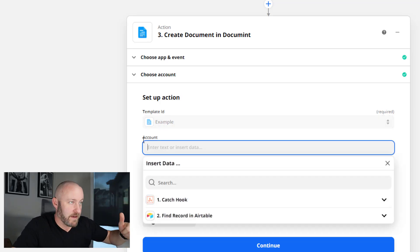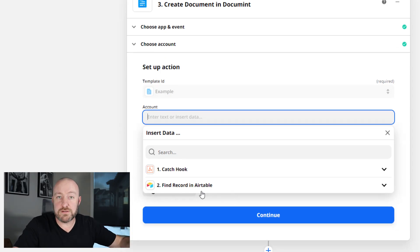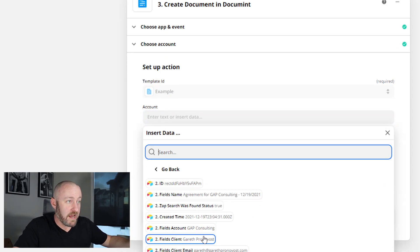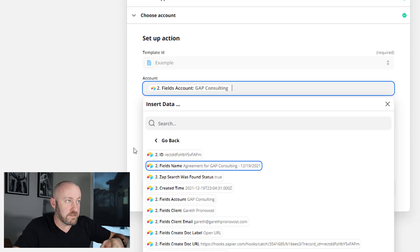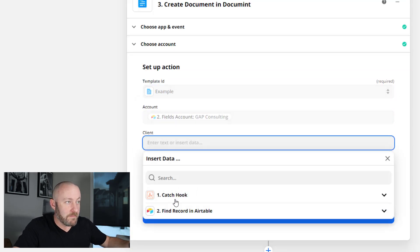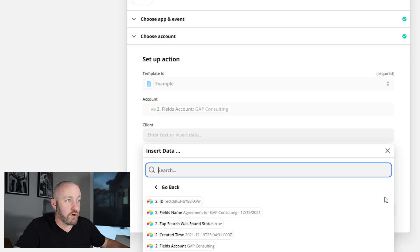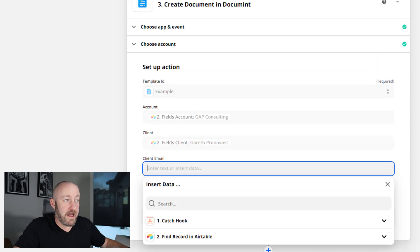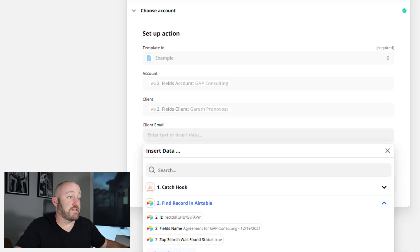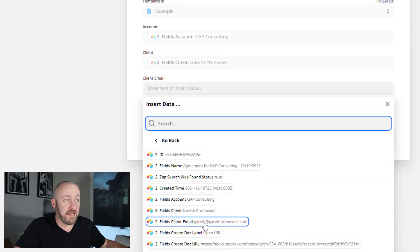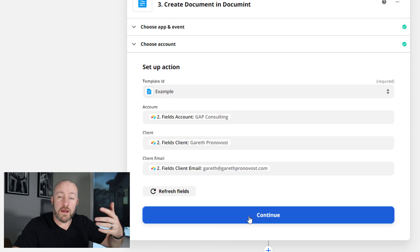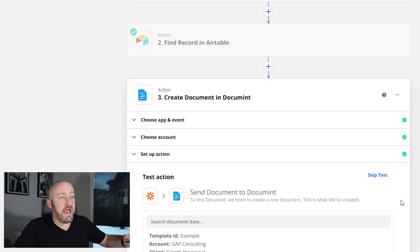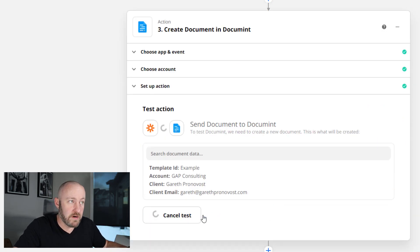And I have to tell it what this information is. These are the three variables I have in Mintdocument, let's map to them. So of course, we found this record in Airtable, the account name is fields account, the client name, let's expand that again, and go to all options, client name is fields client. And then lastly, I have client email inside of my Airtable base as well. And it's right here. So we can go ahead and continue from here. And we will go ahead and test and review.